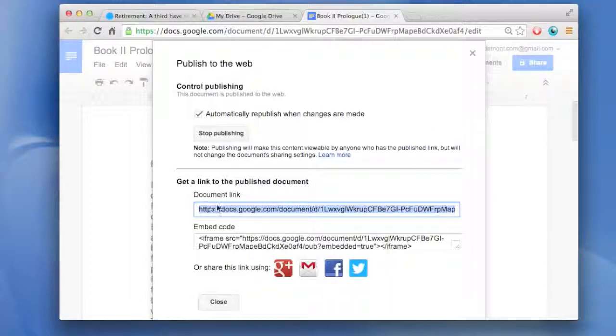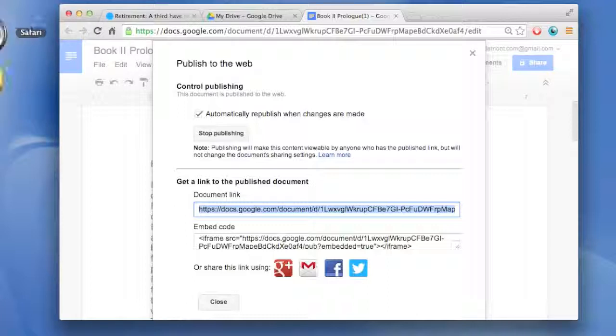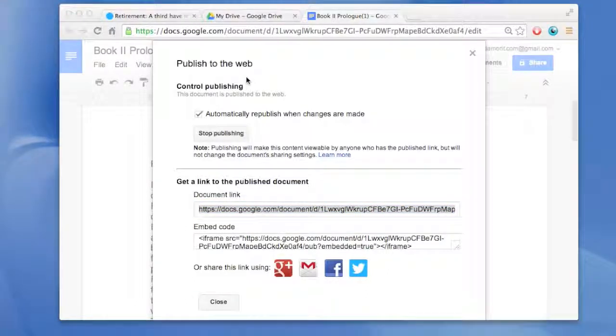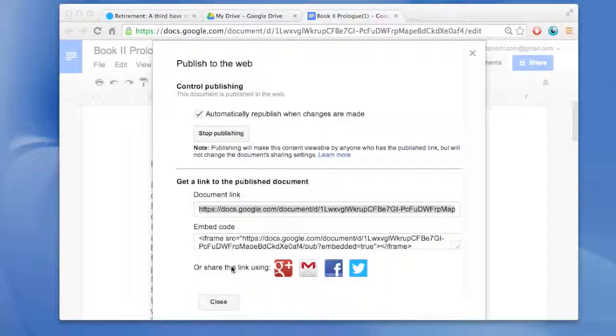And it gives you basically two options to publish it. One is this document link. So let's see what that looks like in another browser. It should be easily viewable. And then the other option, while we're waiting for that to open, is the embed code.